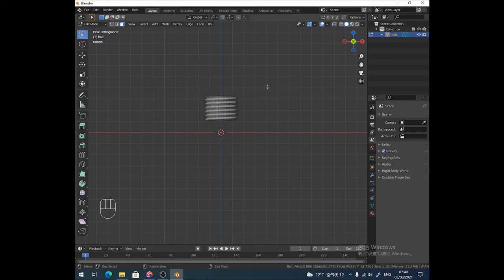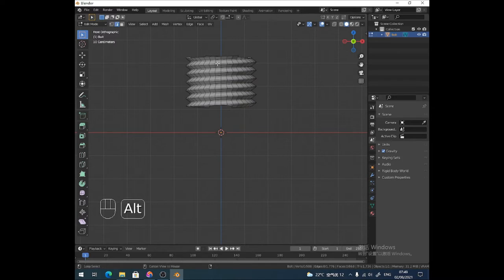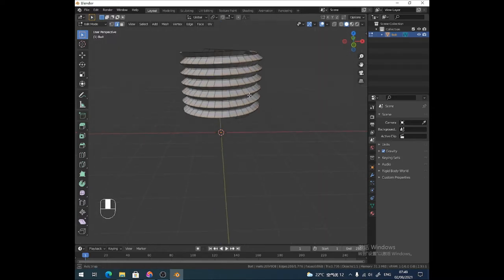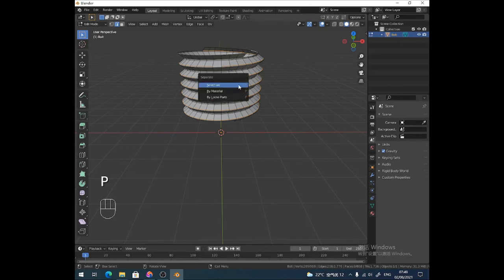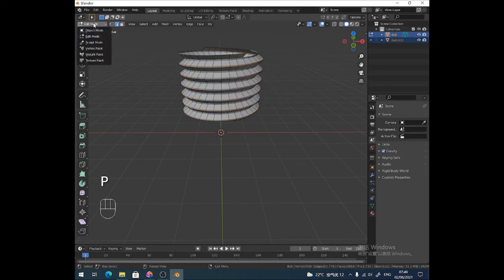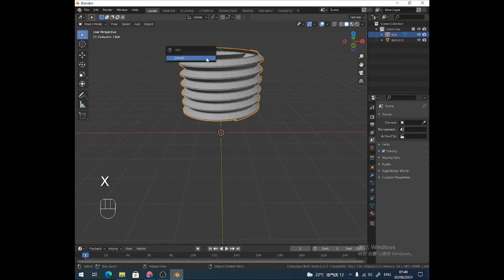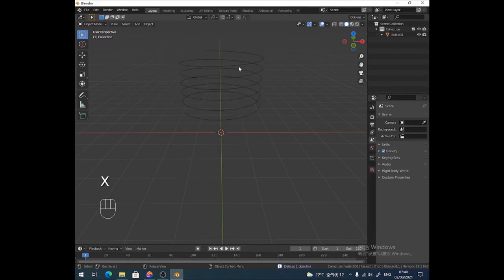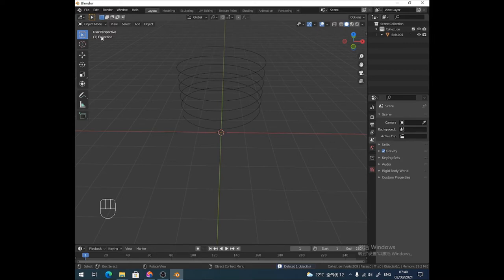Get rid of all of that. So then, in edge select mode, I'm going to click two to select it, I'm just going to select any one of these edge loops and press P to separate, separate by selection. Back in object mode, get rid of the bolt or what remains of the bolt, and now we have this lovely spiral. Easy, huh?